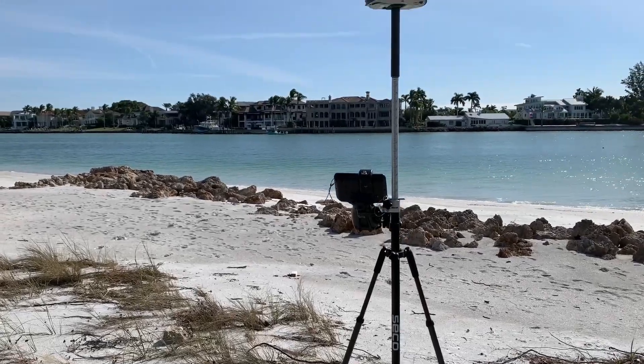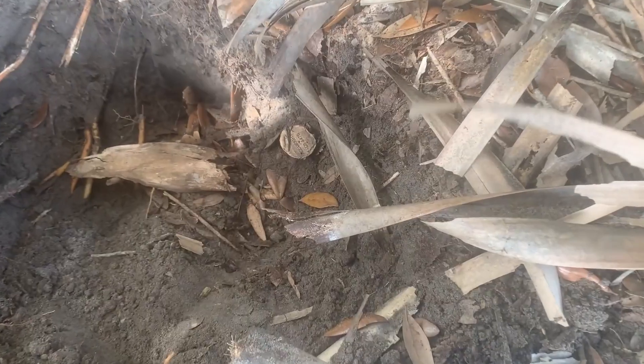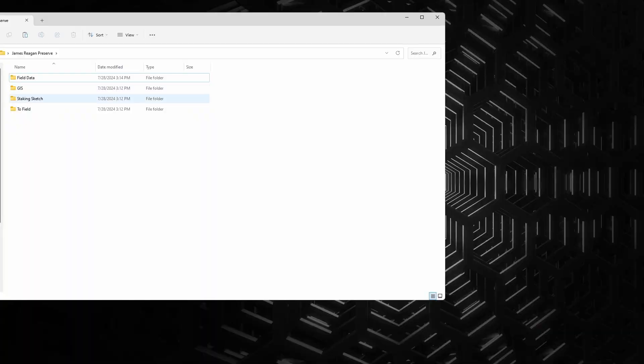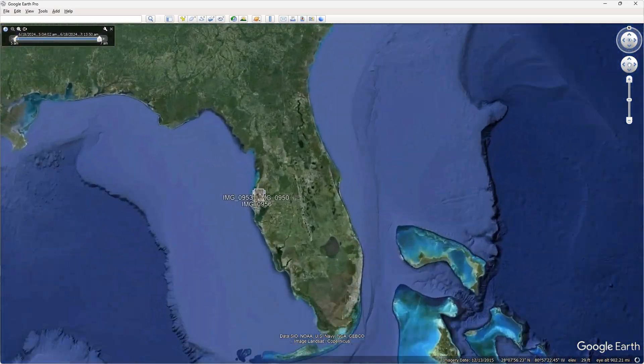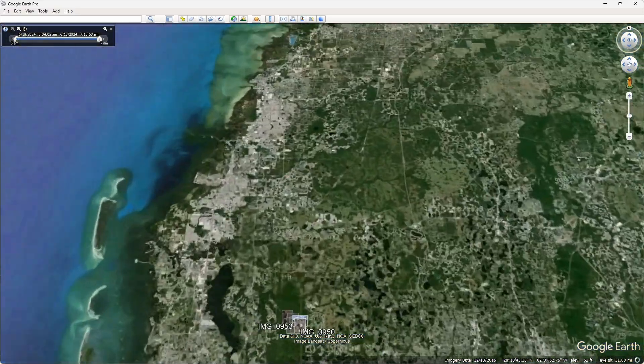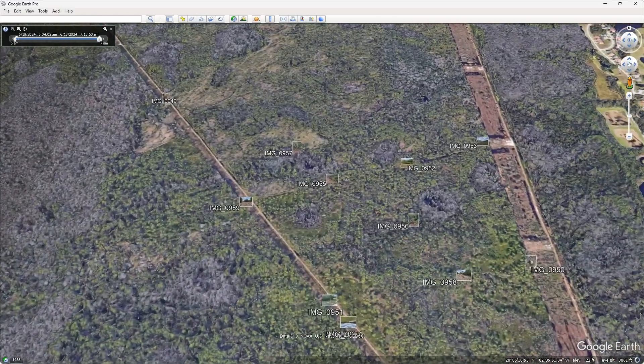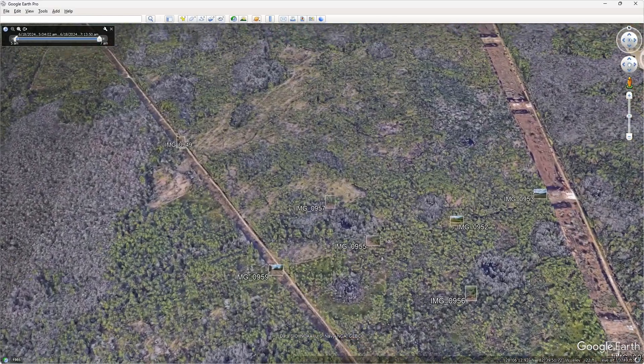It's common practice as a field surveyor to take pictures of your site to document what staking was done, what the site looked like, the condition and markings of monuments found, or for a number of other reasons. But usually those pictures get dumped into a folder and the office staff has to guess the orientation and location of each photo. Today we're going to look at a way to create a KMZ that solves both of those issues and takes less than 30 seconds to do.